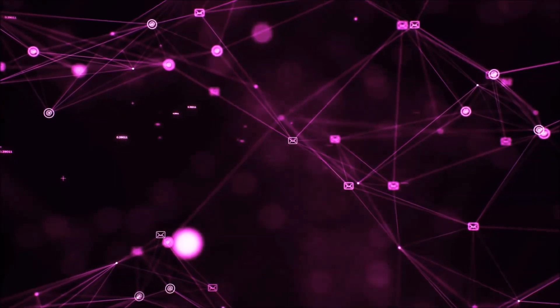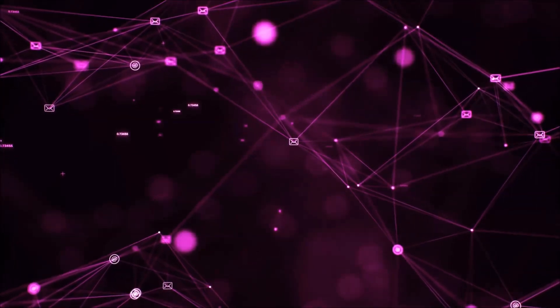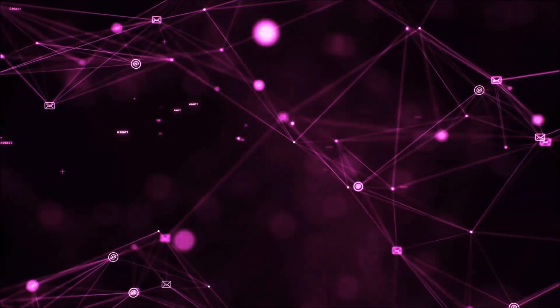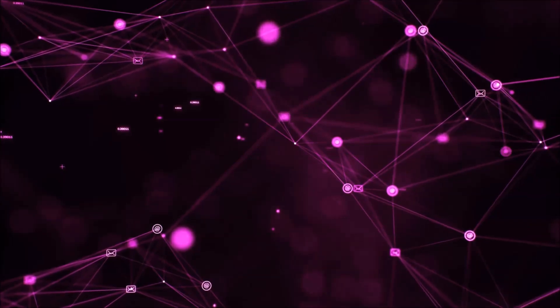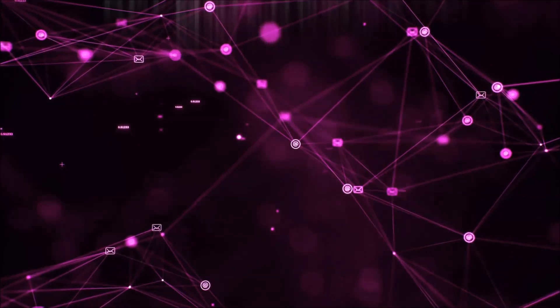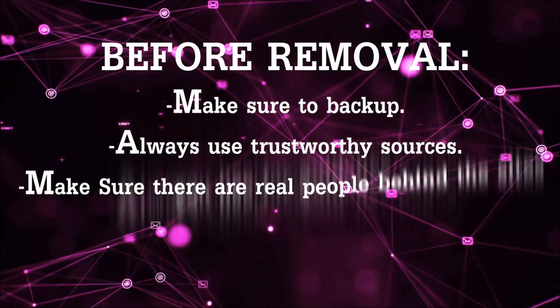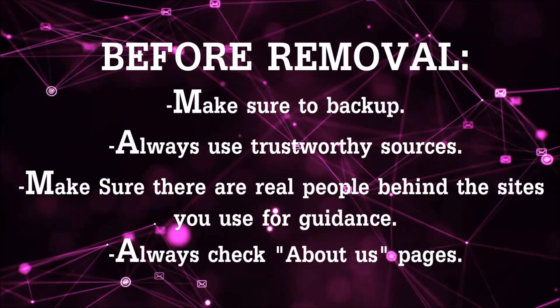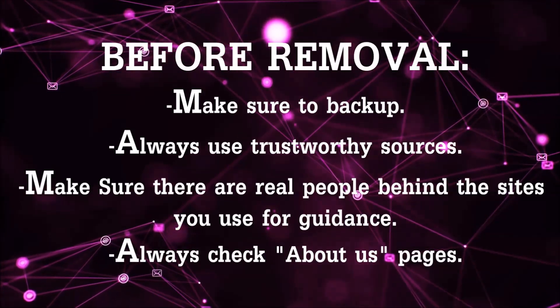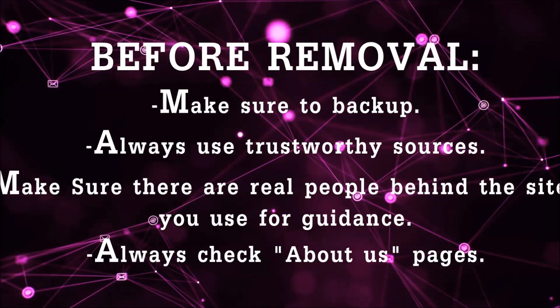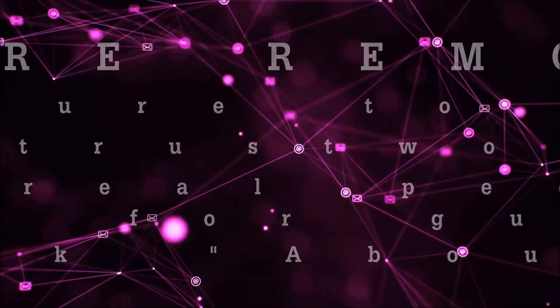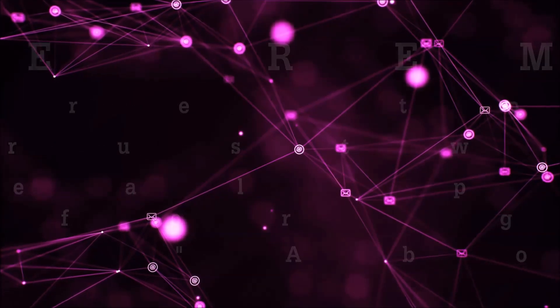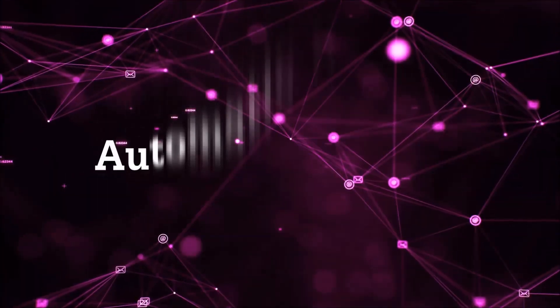Before we start with the video steps, I'm gonna say that you're gonna have to always follow guidance from a site or video YouTube channel that is legitimate. Always make sure to back up your files and use trustworthy sources, and always check if these are real people behind these removal guides.